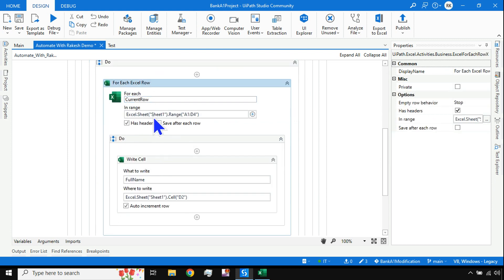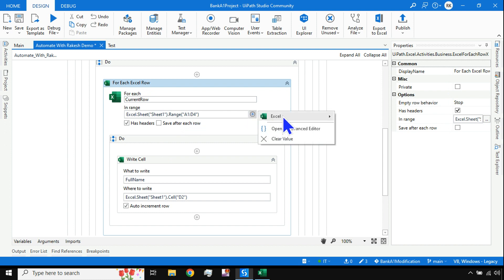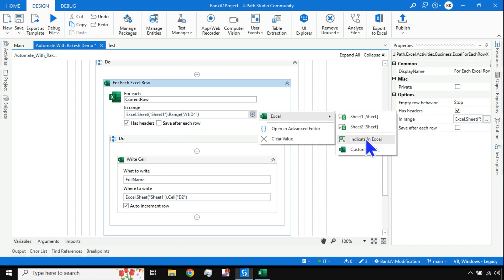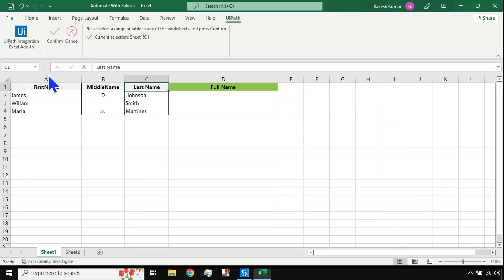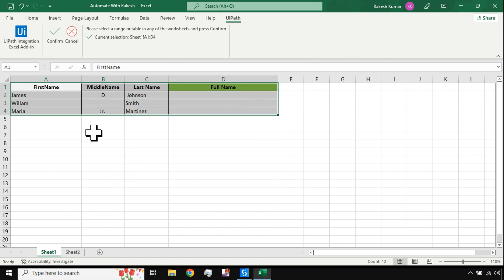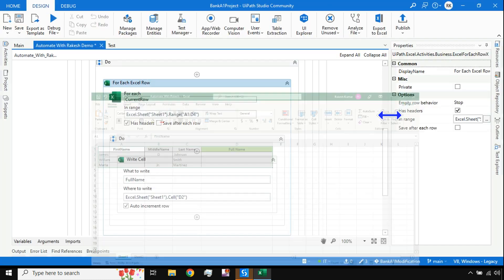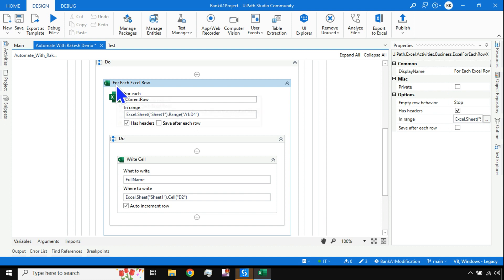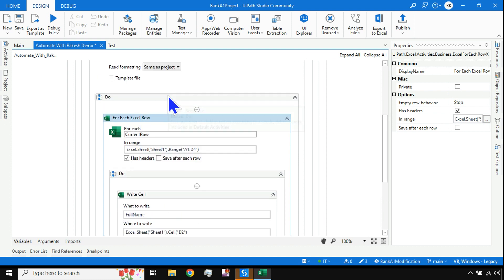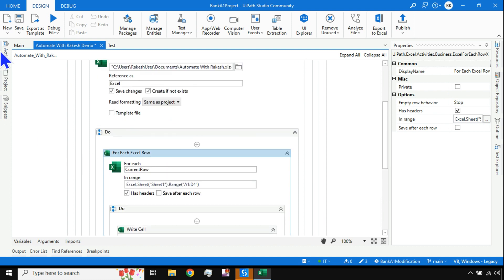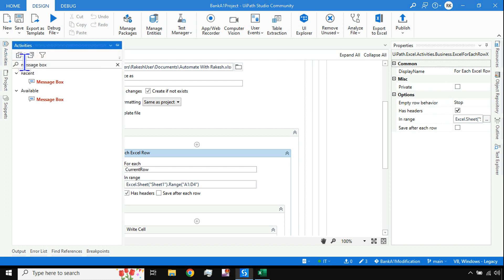I'm selecting the data range — selecting the entire data range — so that it's easy to understand. For the For Each Excel Row, this is a new activity in the modern design experience. If you type 'for each' you'll get this activity.